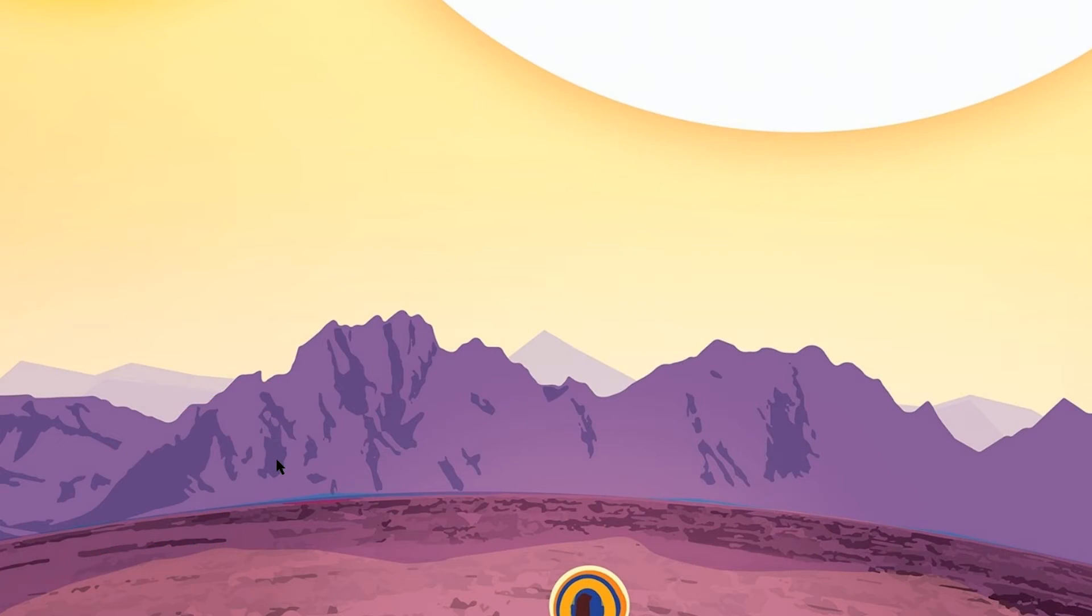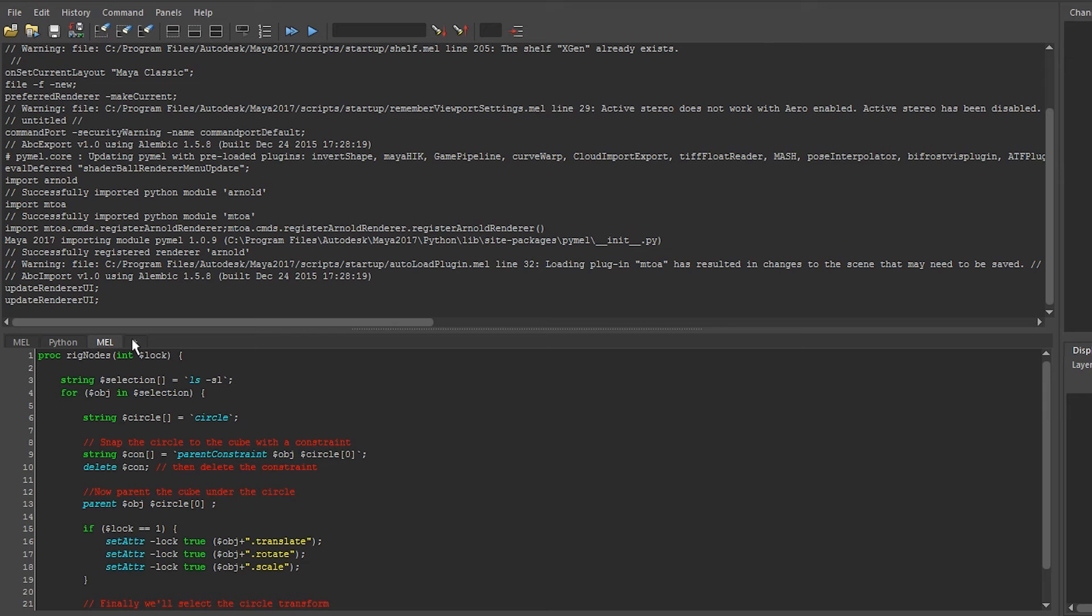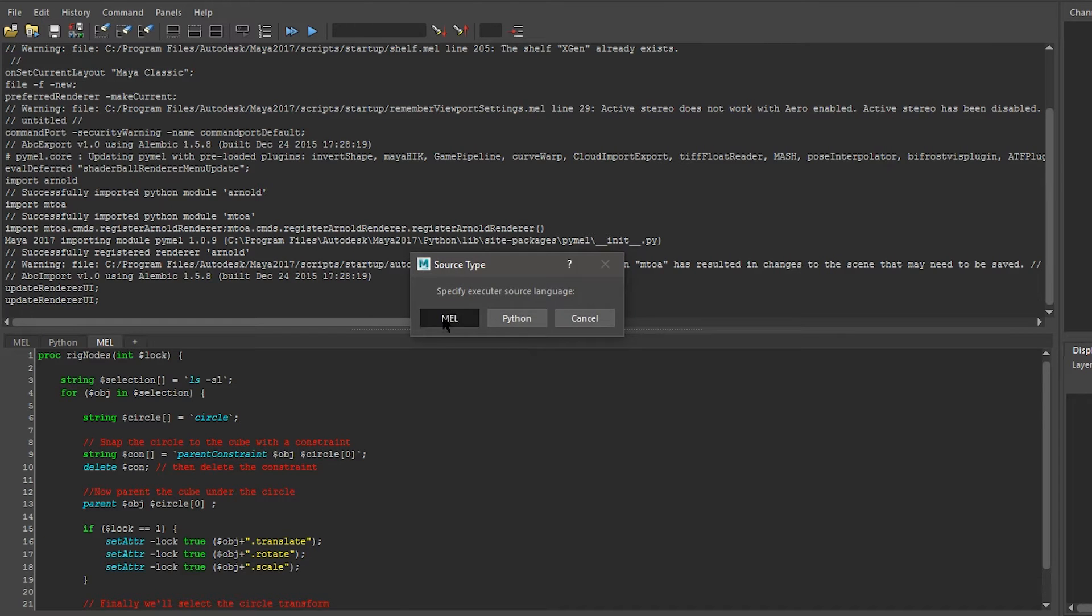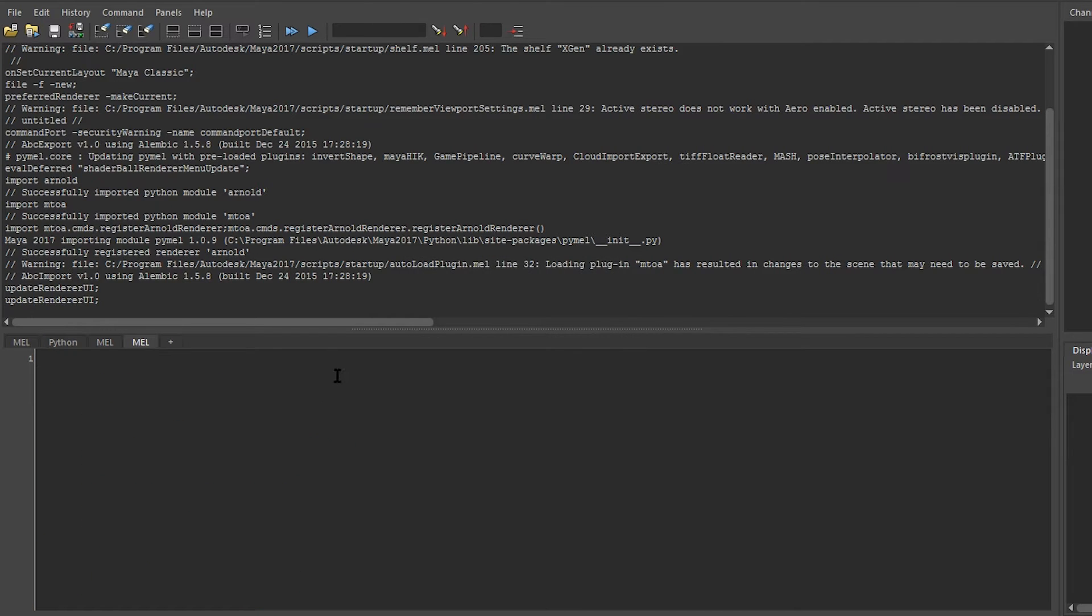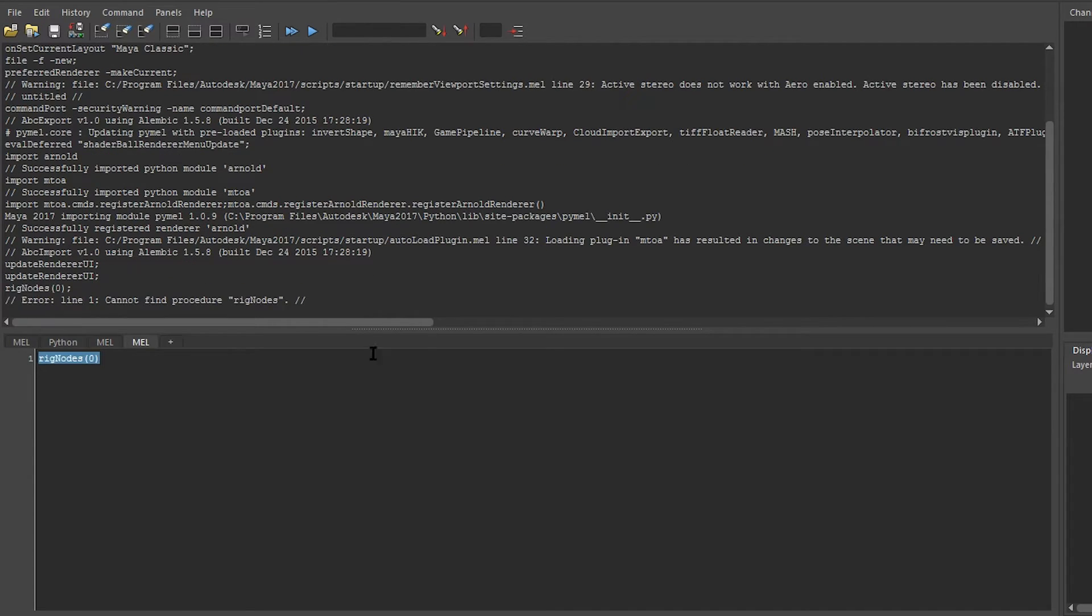Let me launch a new Maya to show how we can load this into a fresh session. I'm going to create a new tab and call it mel. If we try and call our rig nodes function, you can see that it cannot find it yet.